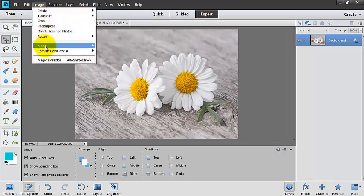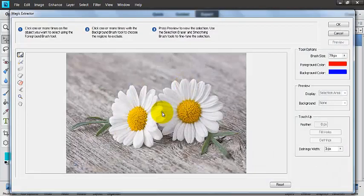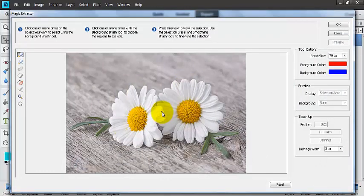The tool here is under Image. It's called Magic Extractor, and this is a fun tool. It's quick and easy to use, and you can get a really nice selection from it.